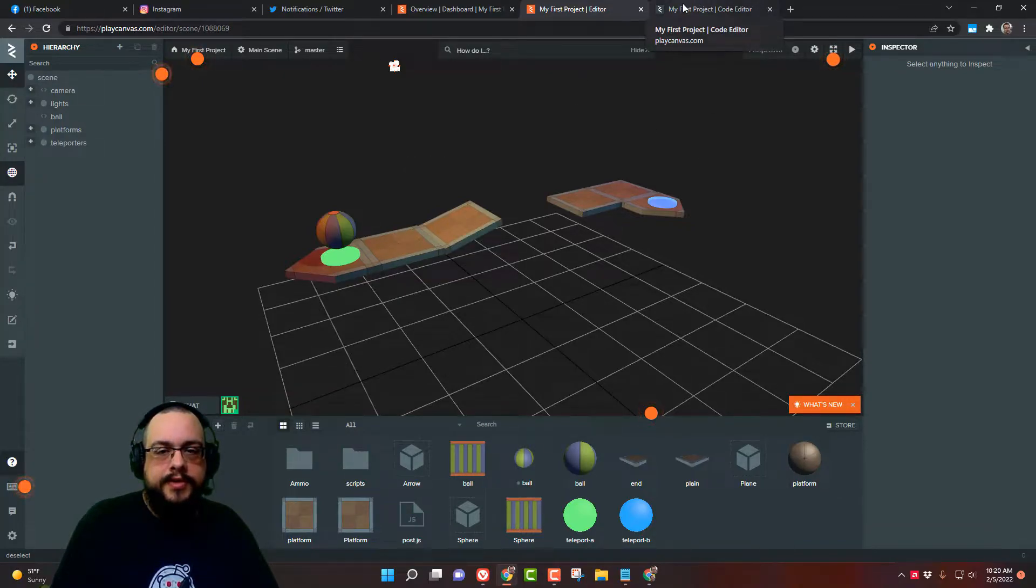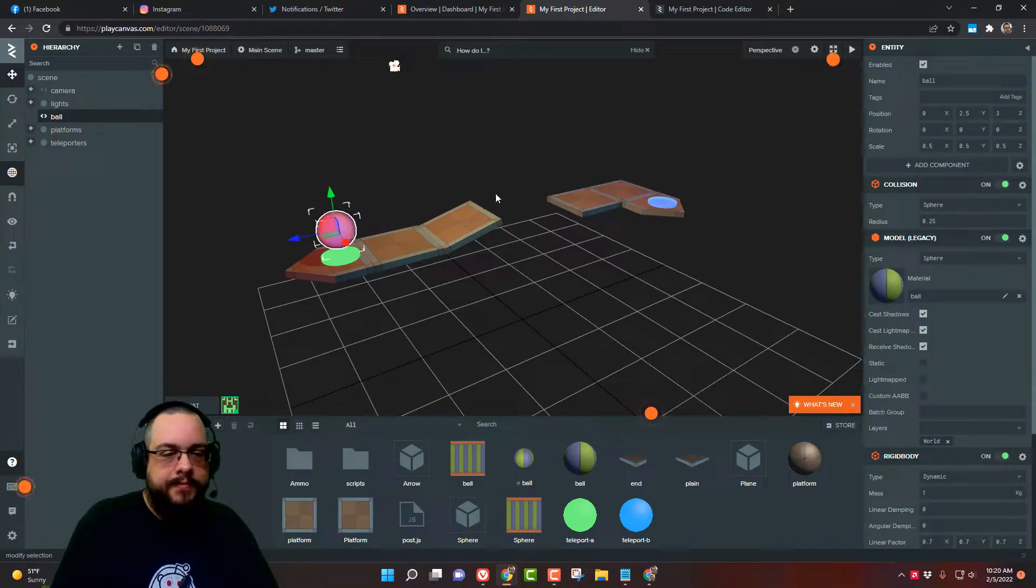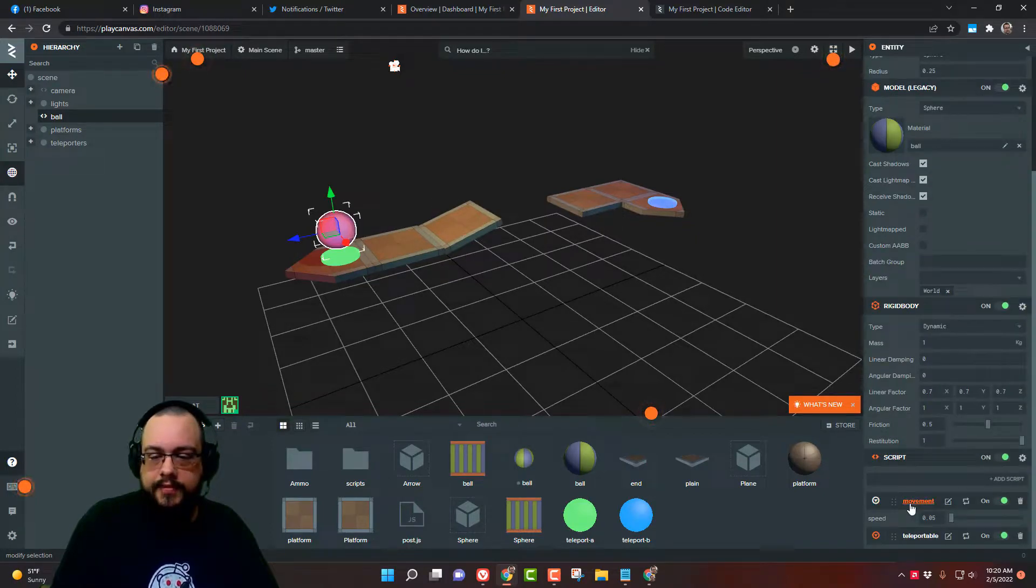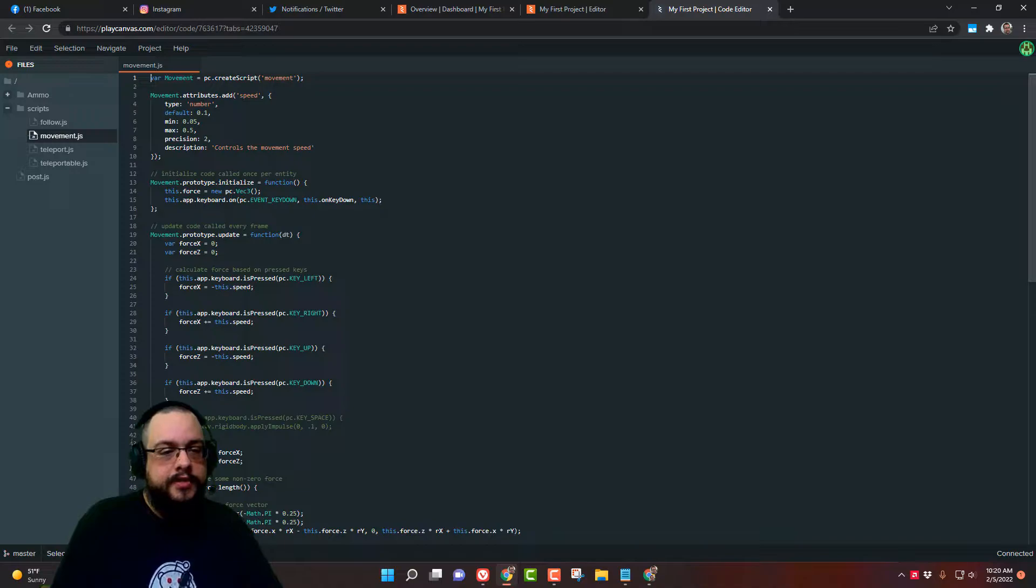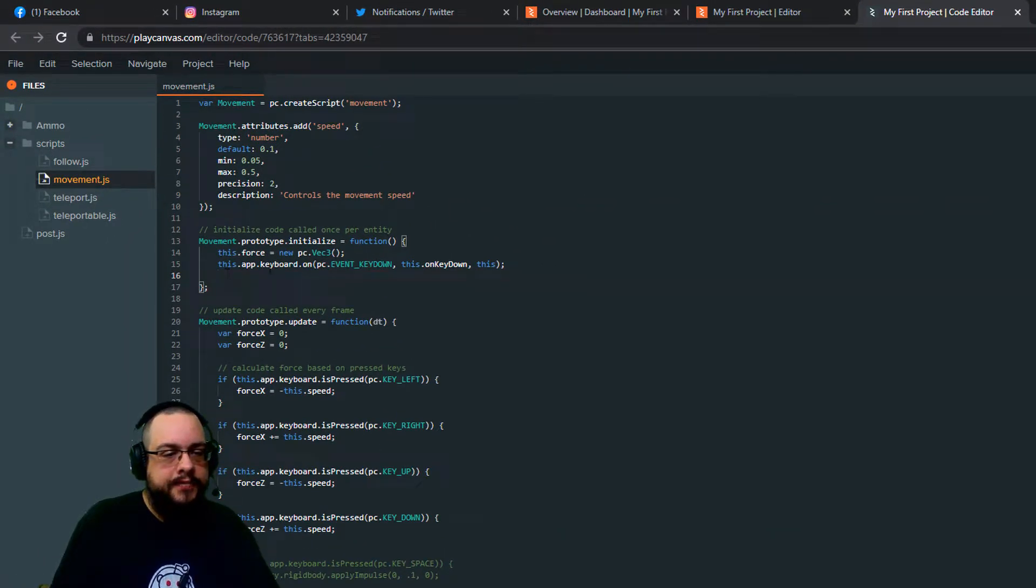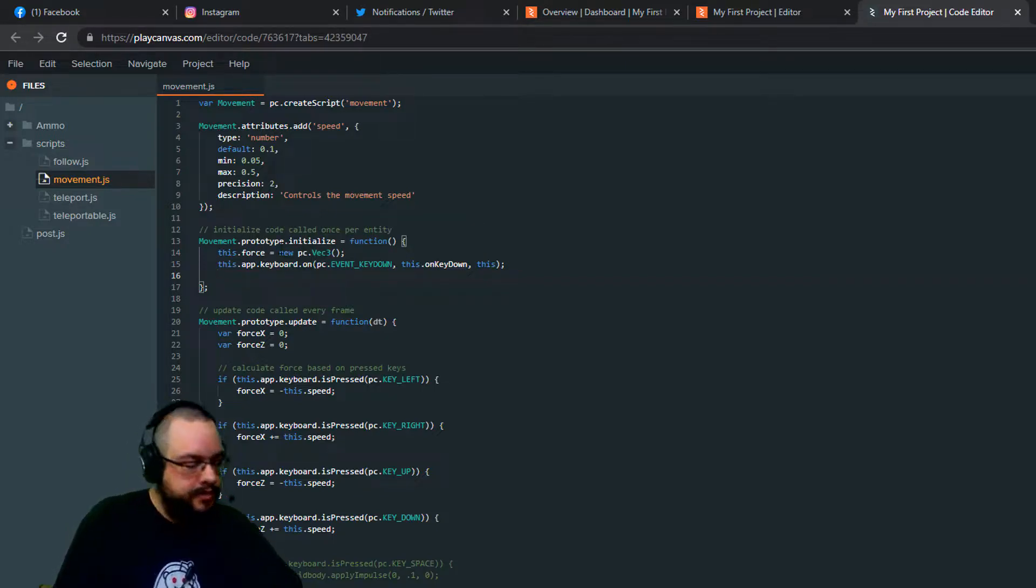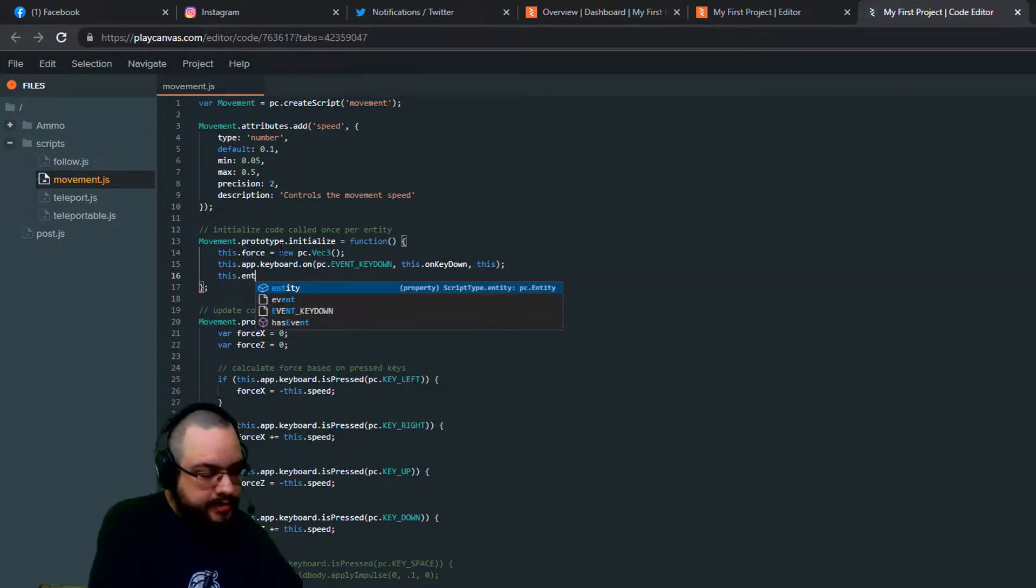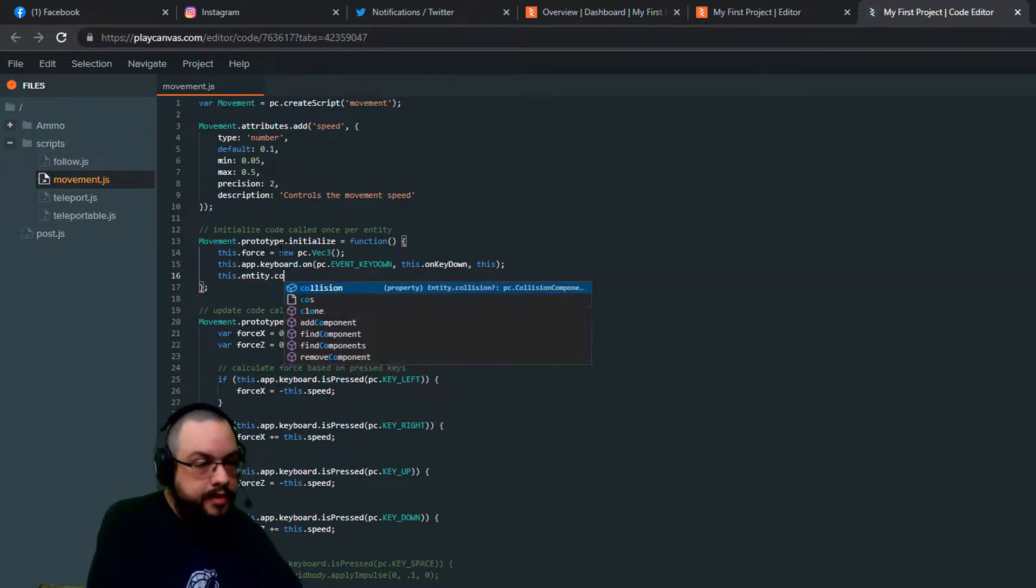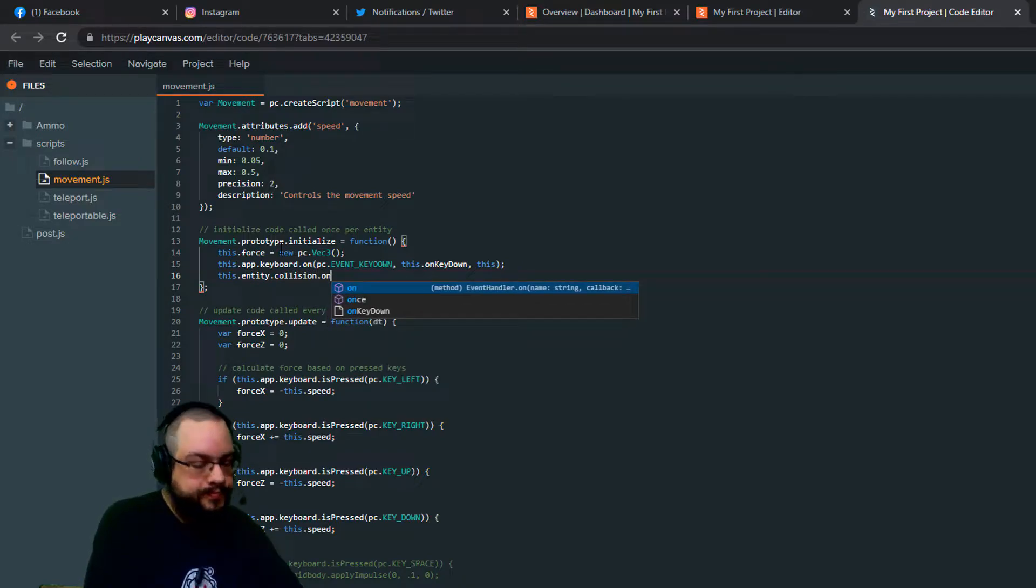Let's go ahead and go into our script for our ball and we're going to open our movement script. Here we need to define a new event for collision. So we're going to add some space in our initialize property and just like we did for this.app.keyboard.on we're going to do for our collision. So this.entity, so the object we're connected to, collision.on.